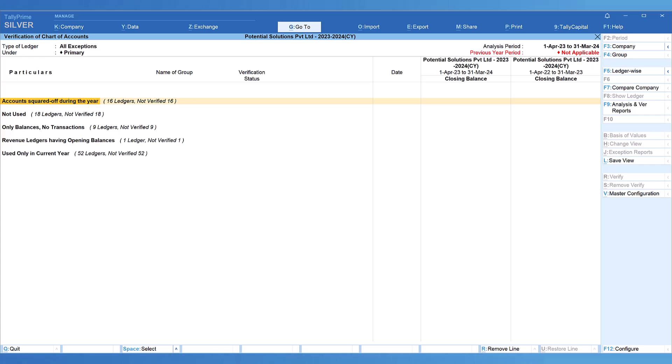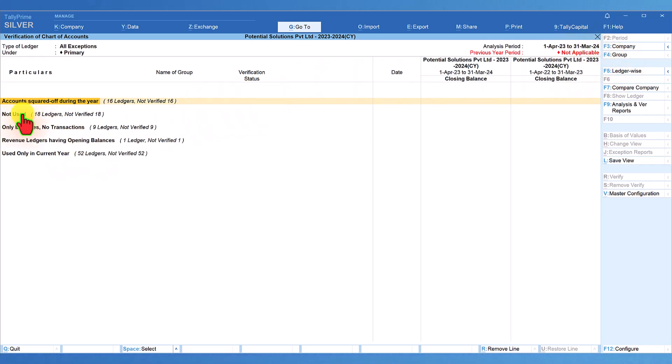In the next video we shall explore other sub-reports with previous year comparison — we will see how to select and bring previous year data and use current year and previous year data to analyze these reports. I hope this session has given you a clear idea of how you can leverage the Verification of Chart of Accounts report to quickly clean up your masters, especially the accounting masters. Thank you all for staying till the end — see you in the next session.